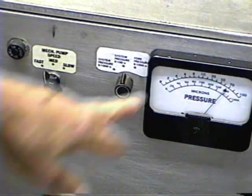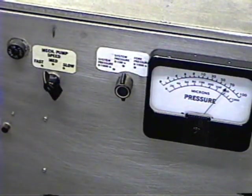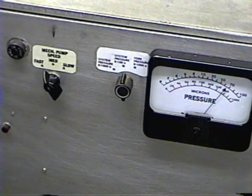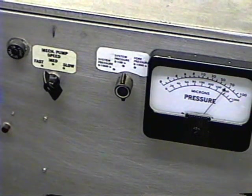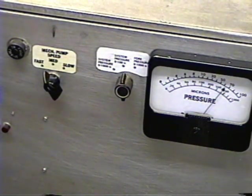Now this is reading the barotron right now. We're not using the high vacuum gauge. Until the diffusion pump kicks in, we'll be using the barotron.